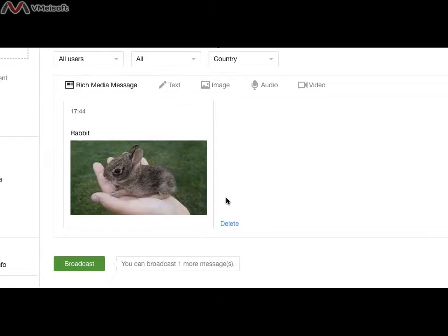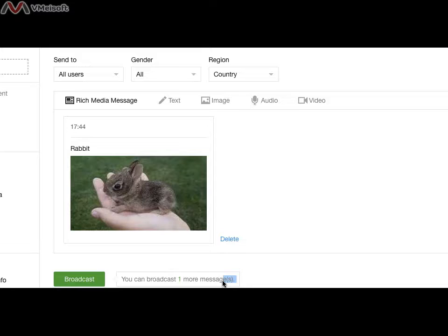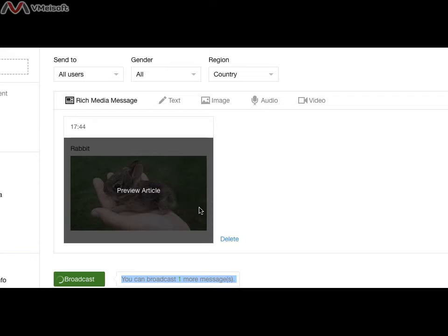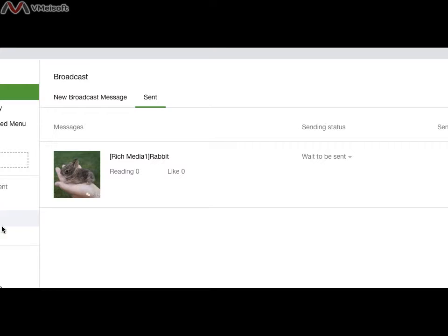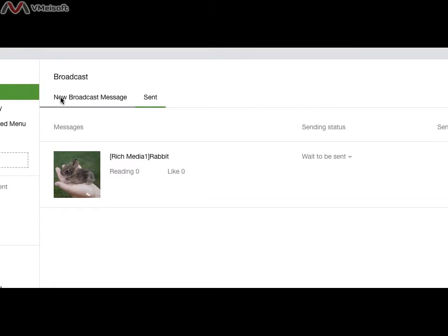Here it says you can broadcast one more message today. After 12 a.m., you can broadcast another. When I click this broadcast, the message will send to all my followers here. Once broadcast is sent out, it cannot be pulled back.